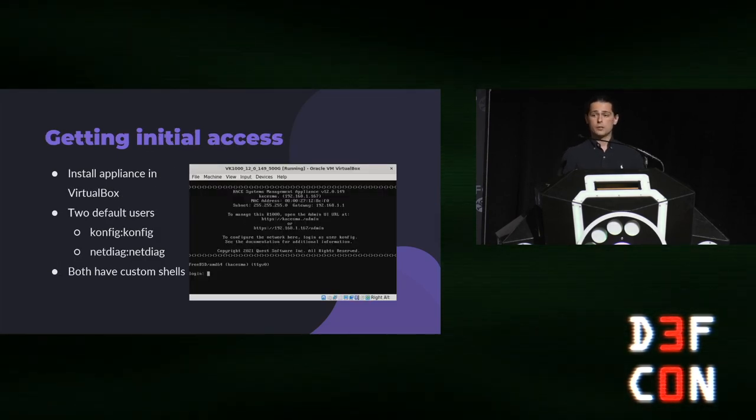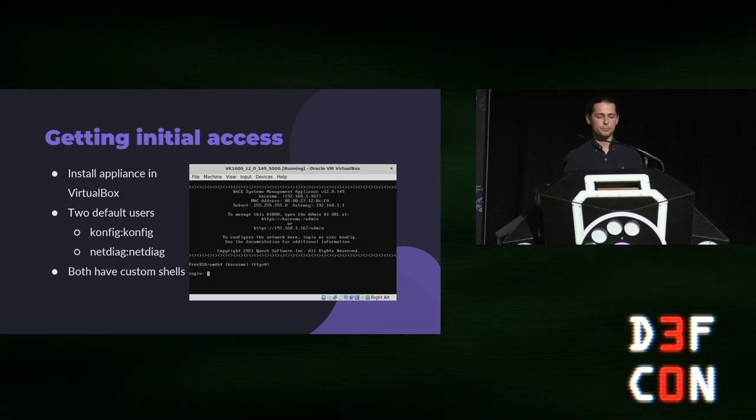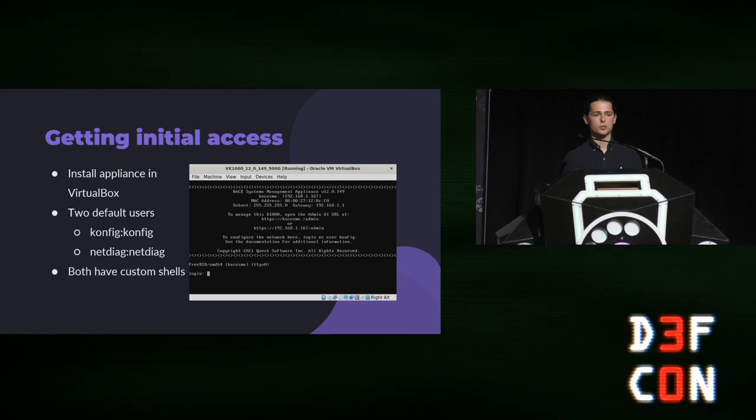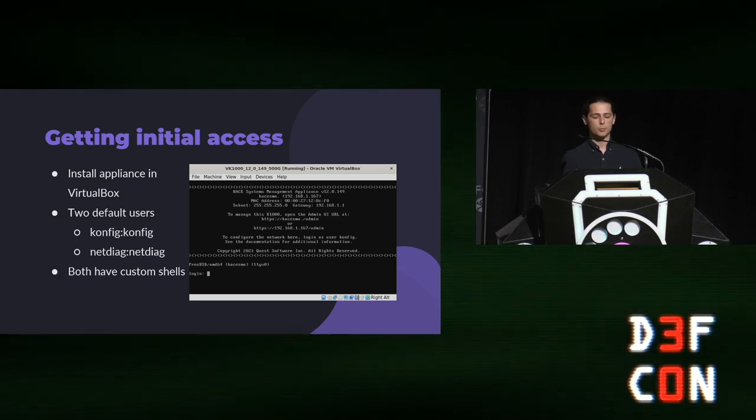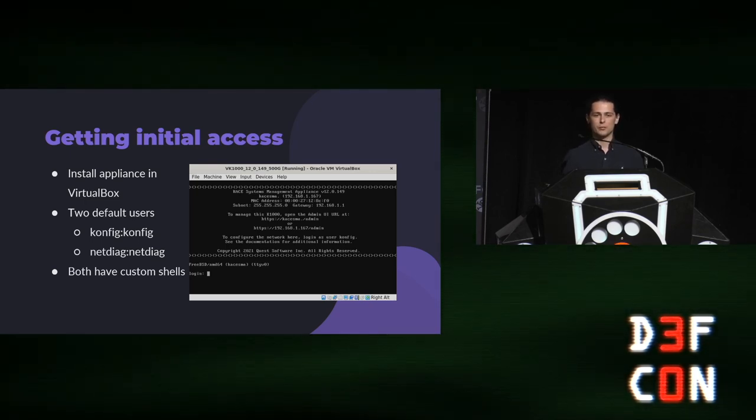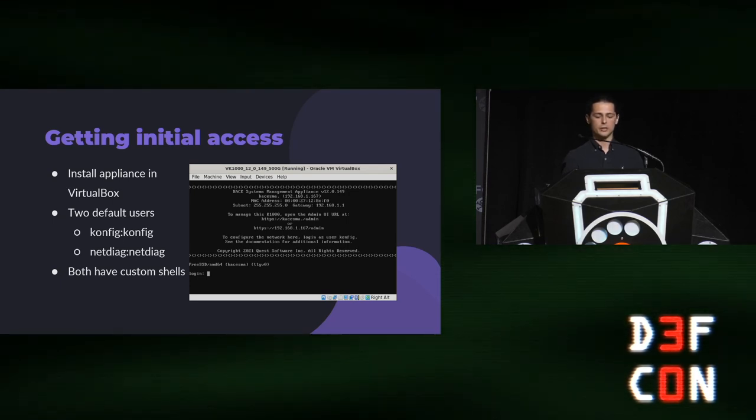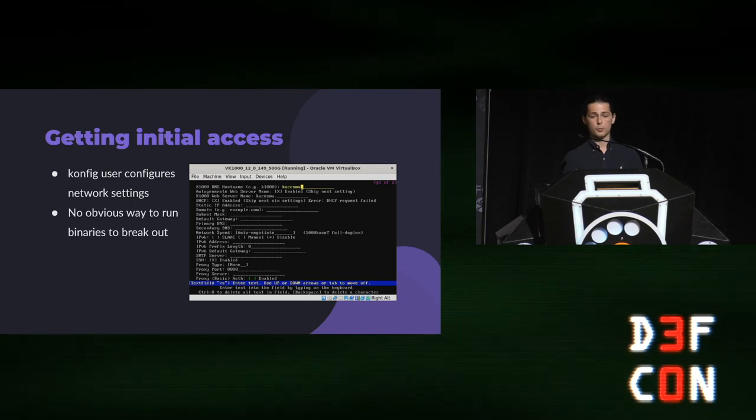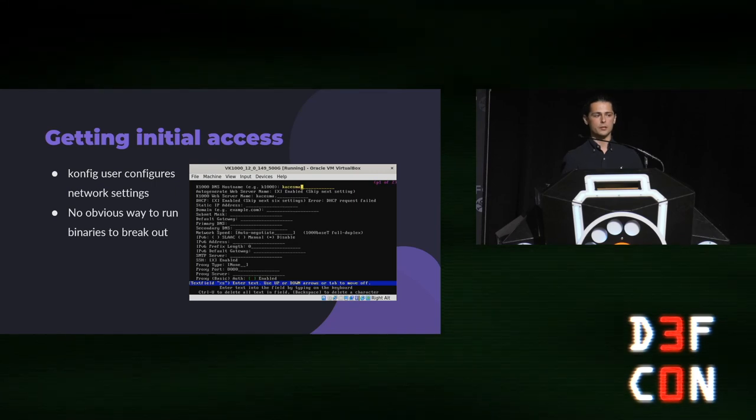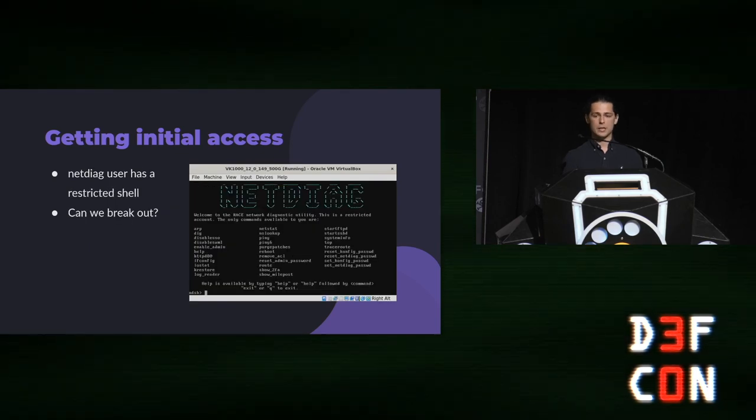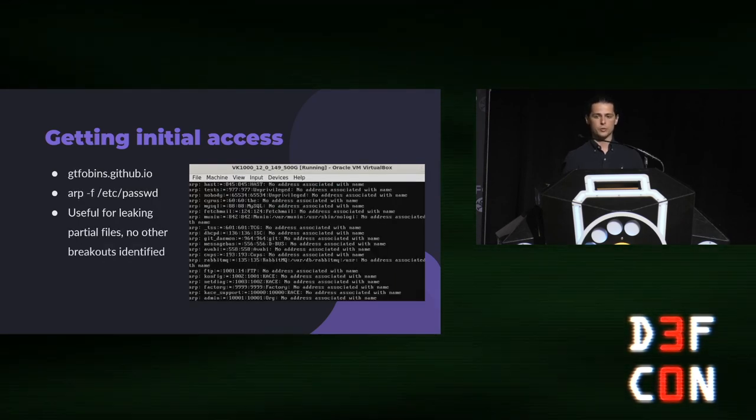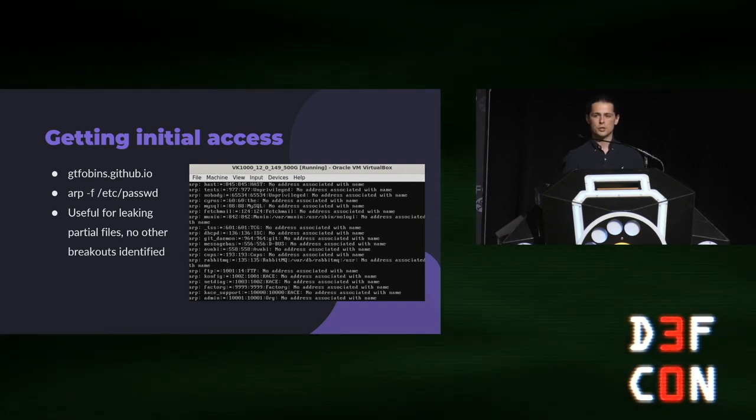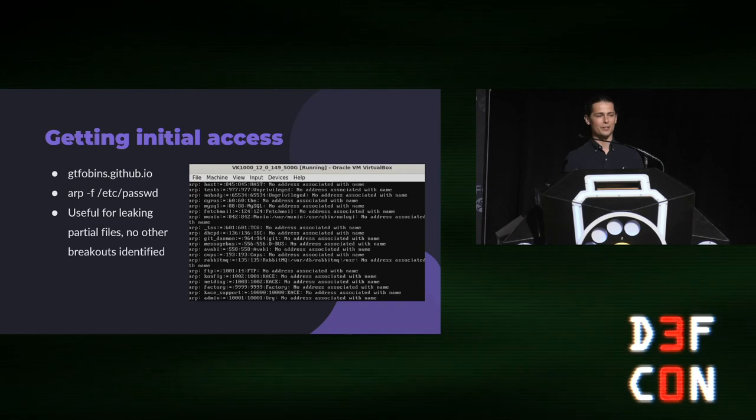So because Case SMA is written in PHP, getting an initial unrestricted shell was my top priority. That was going to let me pull all the PHP code off the box, and then I could start source review and find more in-depth vulnerabilities. I'm going to show you three tricks today that have generally been fruitful for me when attacking appliances. The very first thing is just trying to break out of any restricted shells that might have been implemented. I read through the docs, and there were two default users, config and netdiag. They both had restricted shells. I gathered all of the binaries that you could run, ran them through GTFO bins, which is a website that collects shell breakouts. And the only thing that I found was this ARP-F partial file read, which wasn't super useful for my case because I wanted to read full PHP files, not partials.